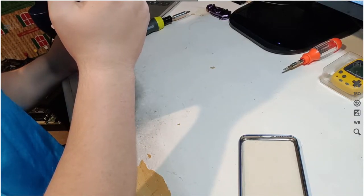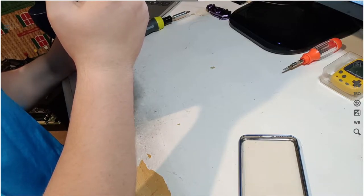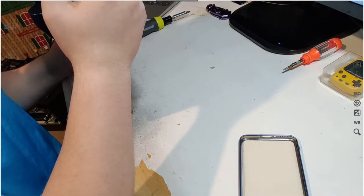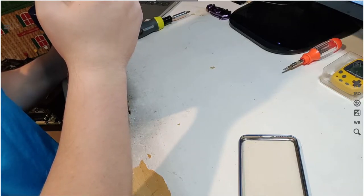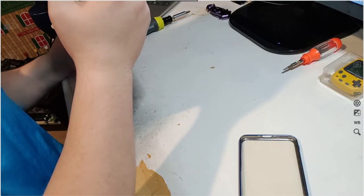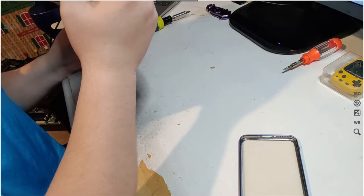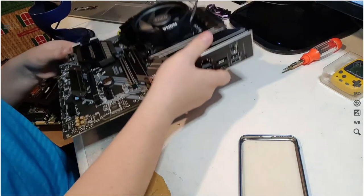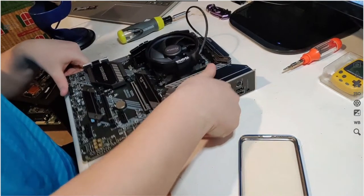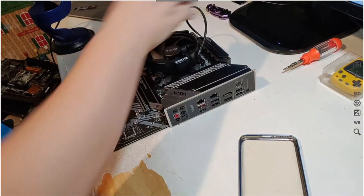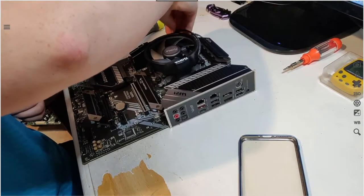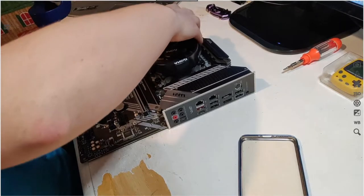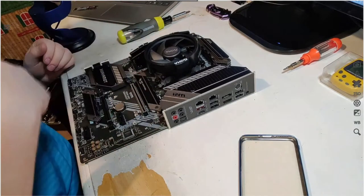We're gonna plug this in up here cuz that's the only CPU header I can seem to find. System fan, rainbow pump fan. It's good to know CPU fan one and I think CPU fan two if needed anyway.